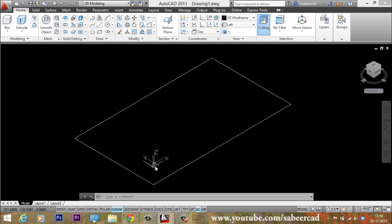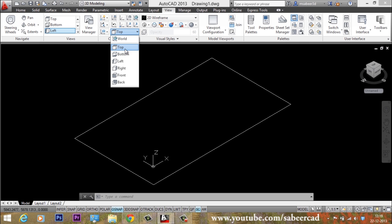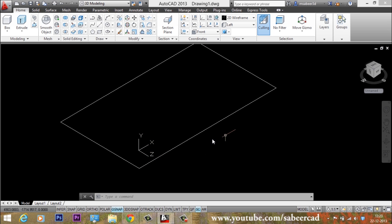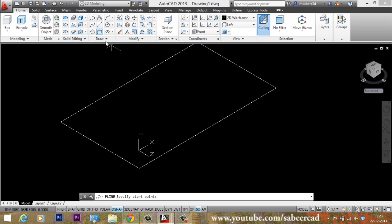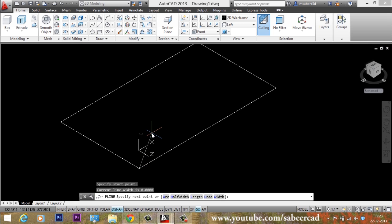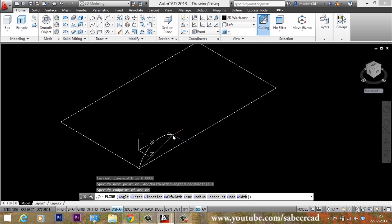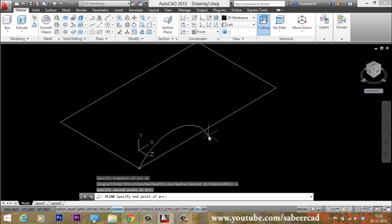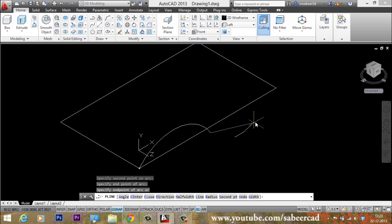I would like to align the UCS on the front face. I'll go to the View tab and click on Front. Now the UCS is aligned with the front face. I'll use polyline arcs to define my edges. I'll select the polyline tool, click the start point, go to the Arc option, type S to pick the second point, click the end point, then go straight to click the end point of the arc.